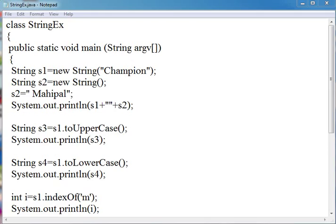Hello friends, I am Champion Mahipal. Today, we are going to learn about strings.